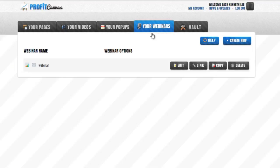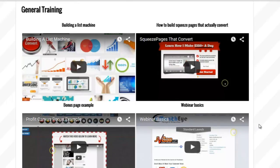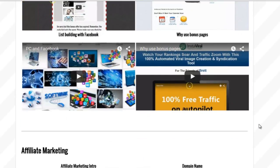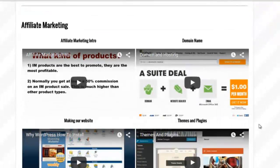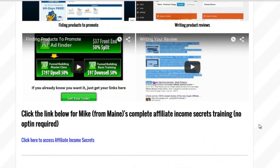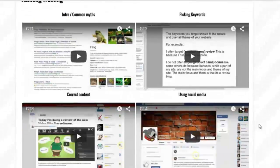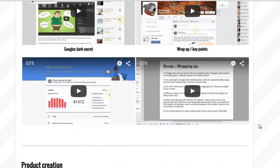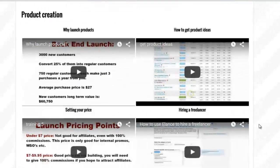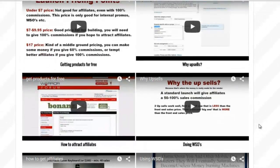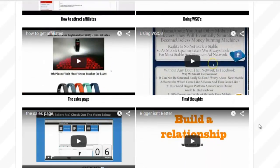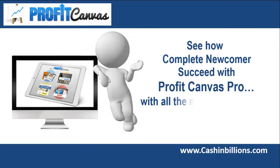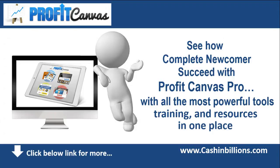The last but not least, this is the vault where you can find all the amazing training tutorials, software and more bonuses. There are tons and tons of training videos inside. These are actually actionable videos. Profit Canvas includes every single thing you need to make money online, starting from scratch.